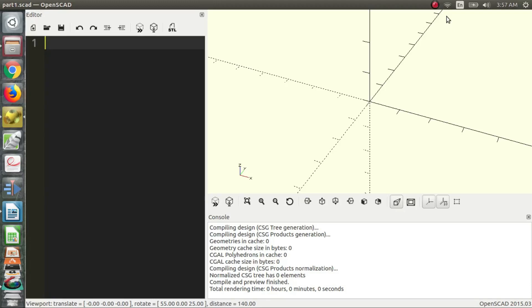Hi everyone, my name is Charles and welcome back to the second part of the OpenSCAD video series.